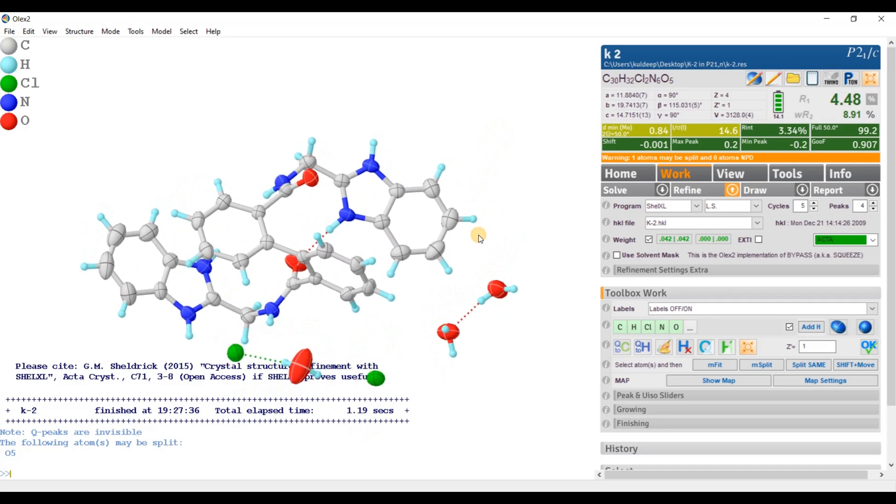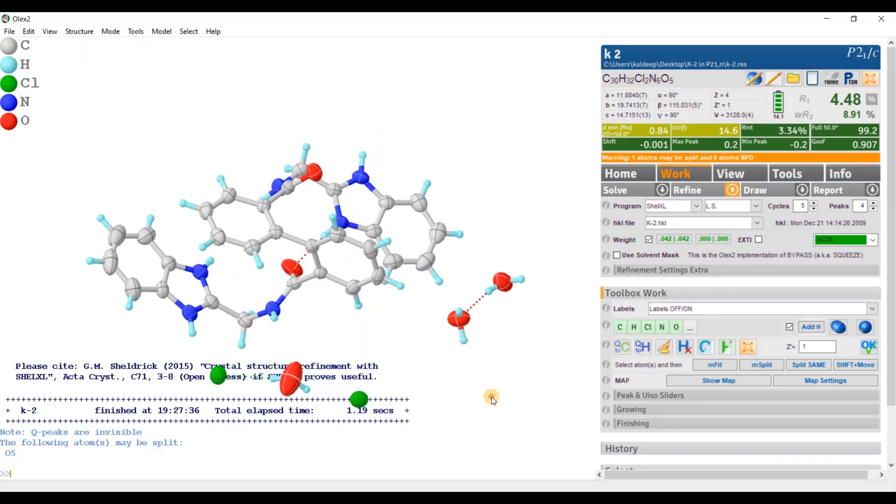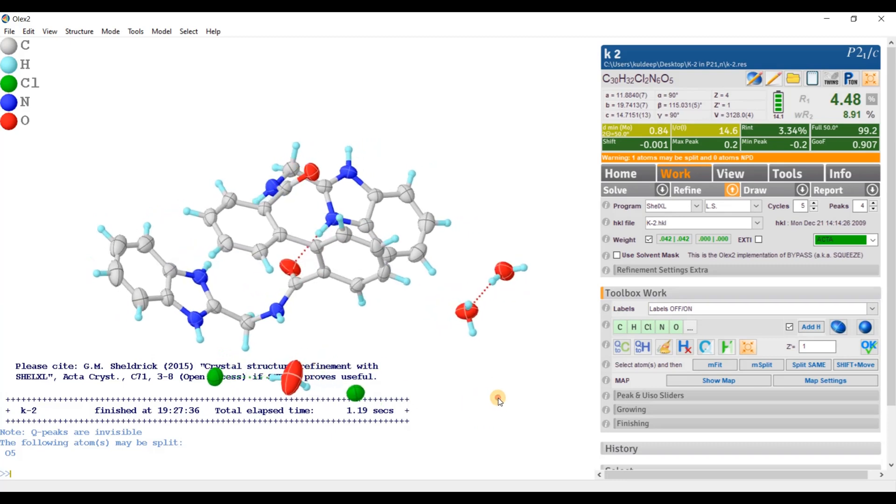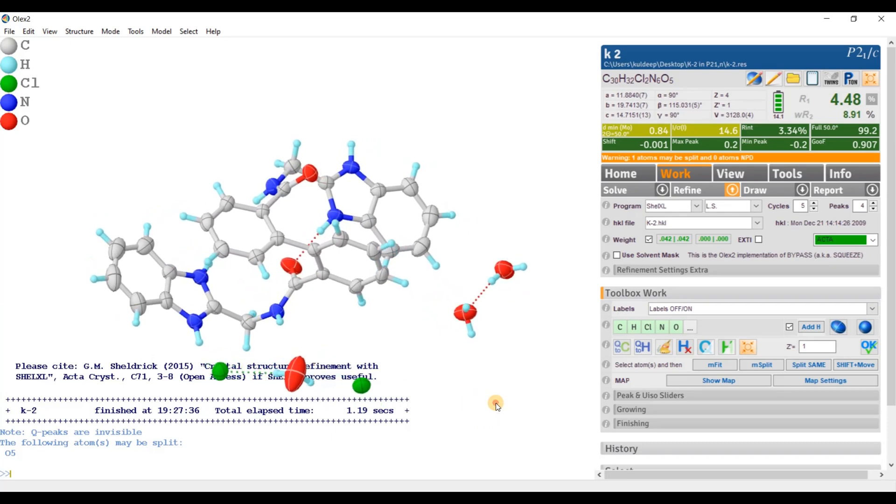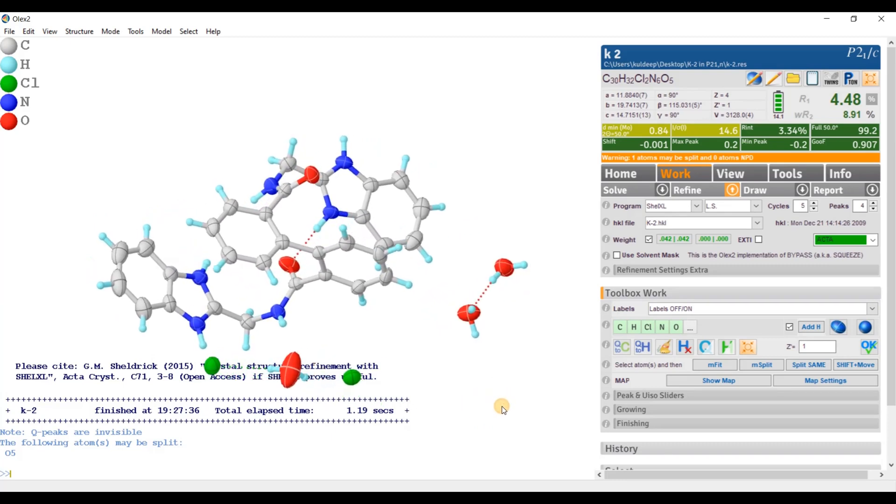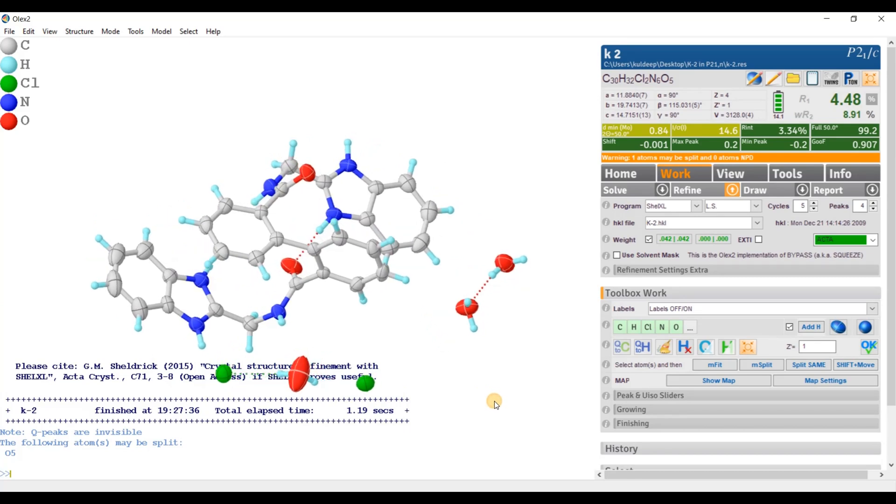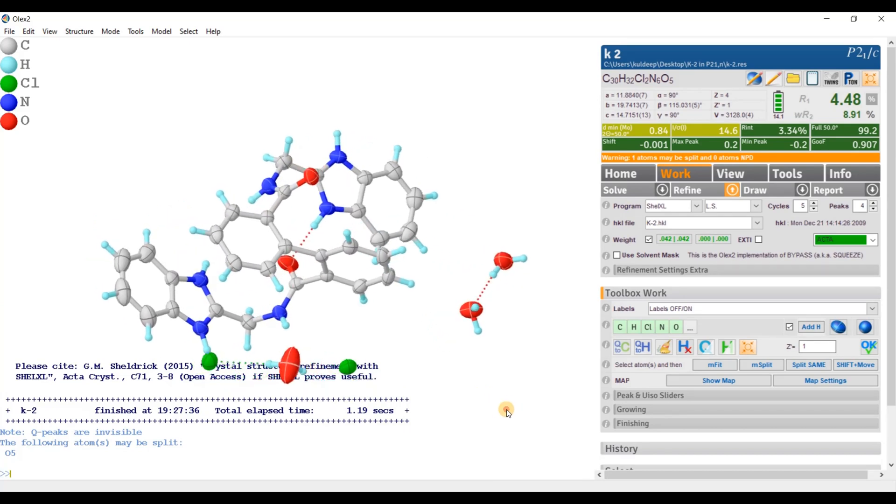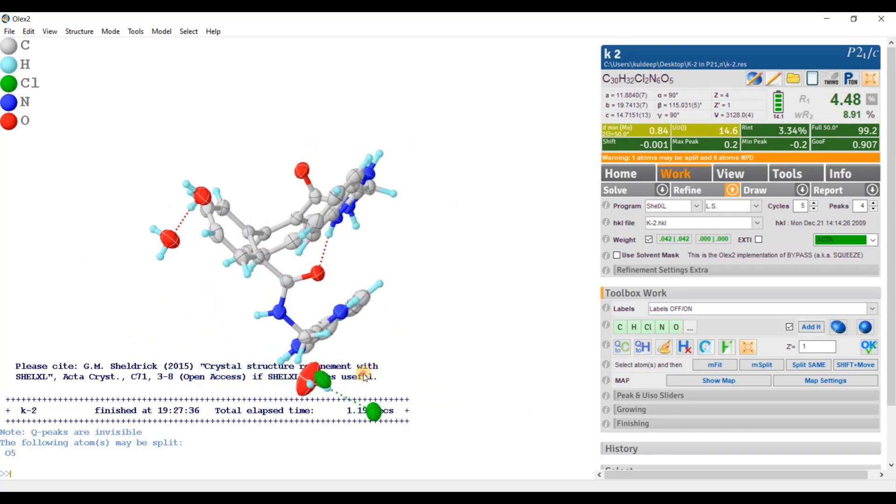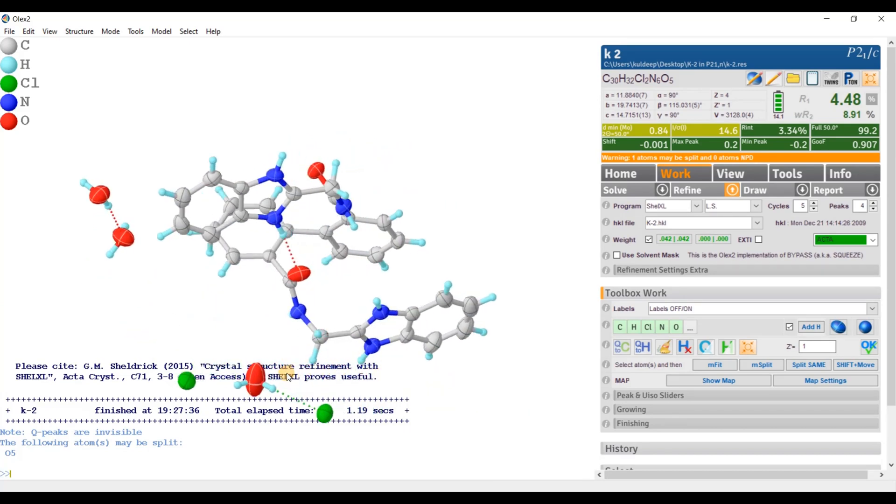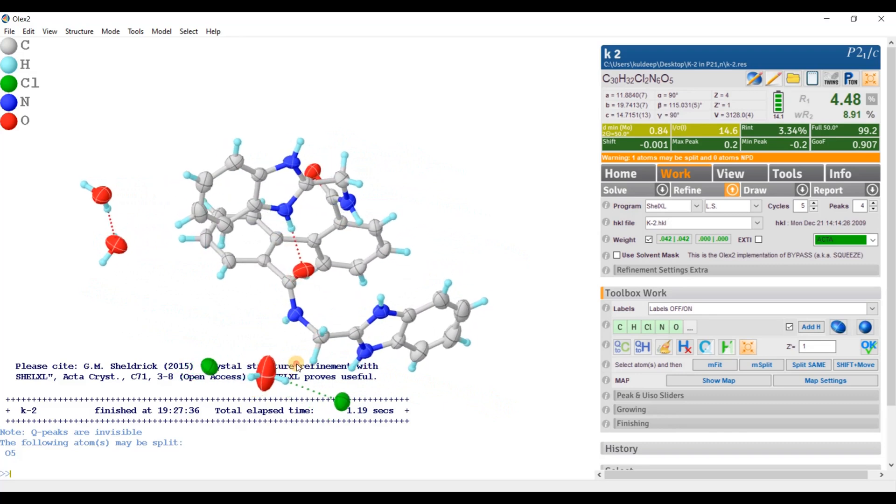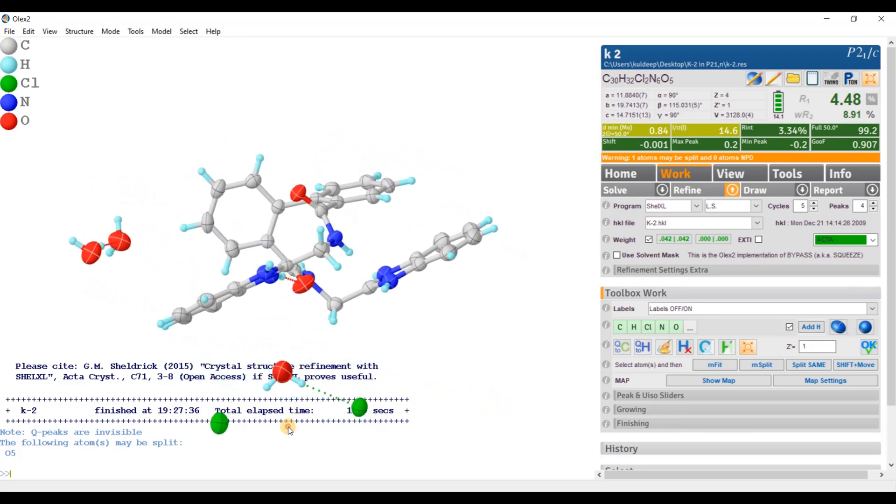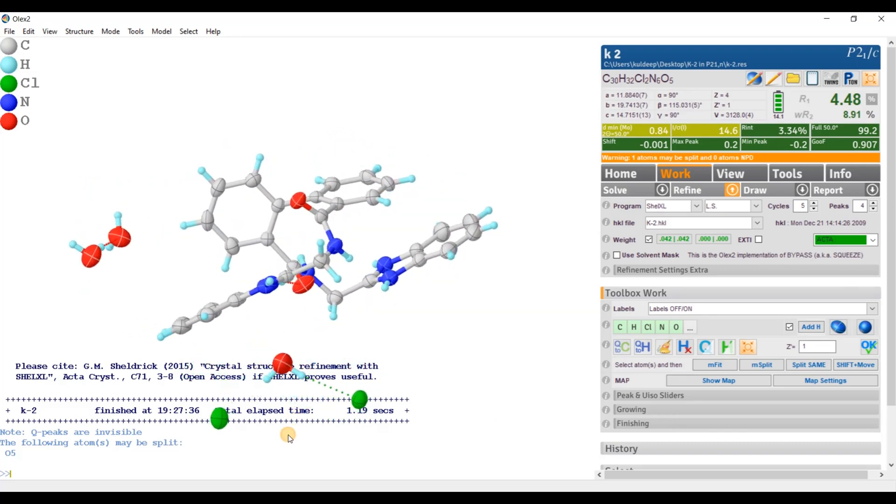Okay. Now come to the second point. Second point of the tutorial: by using the AdSym again to find out the missed symmetry. I am taking an example of molecule in space group CC.